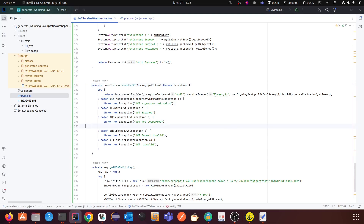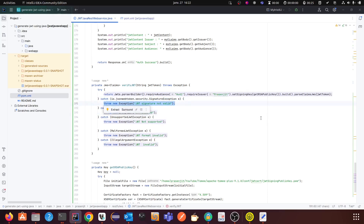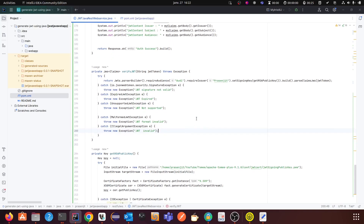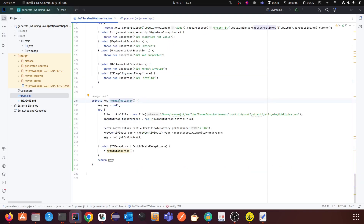If there is any issue with the JWT, it will throw exceptions — for example, if the signature is not valid or if the JWT has expired. You can create your own message for the user to display in the browser. There is also a malformed exception if the JWT format is not valid, or an illegal argument exception. For reading the public key, it is the same as reading the private key — you just need to read your public key using the Java file class, then create an input stream.